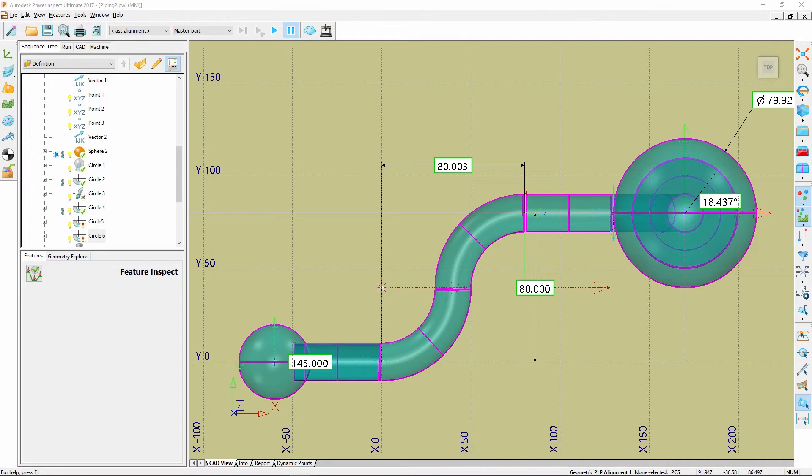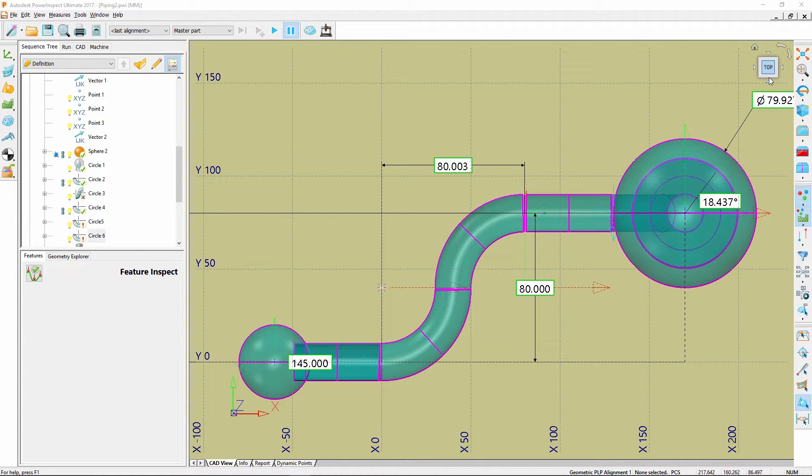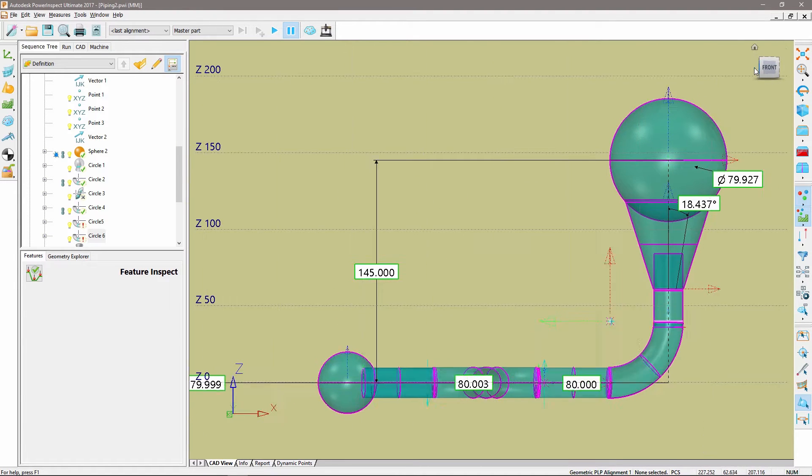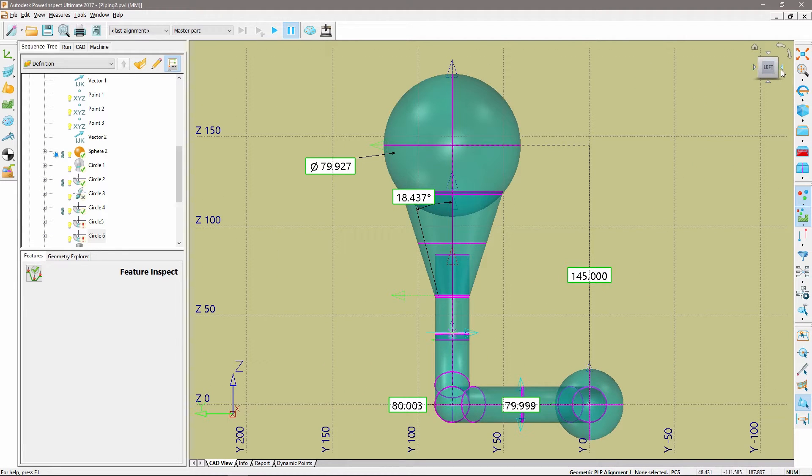The ViewCube is a new feature in PowerInspect which enables you to change and identify the viewpoint of the graphics window.